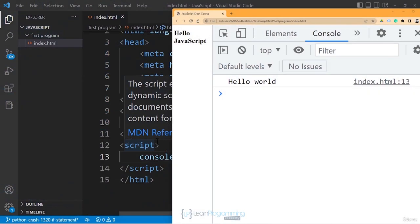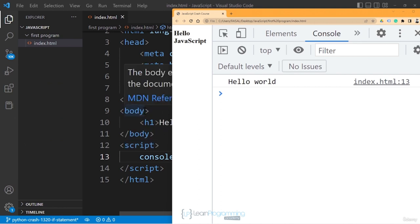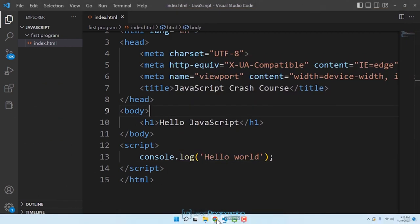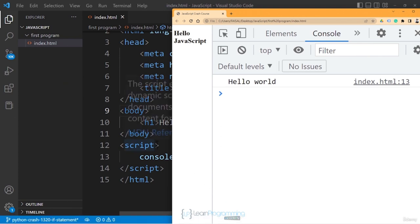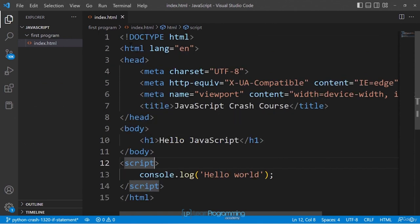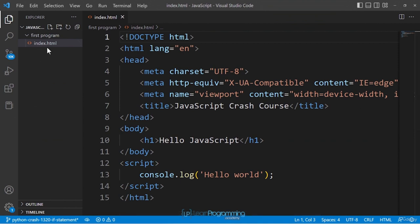In this lecture we are going to talk about the structure of JavaScript code. By the end you will have a complete understanding of the overall structure of a JavaScript program. We'll use the boilerplate code that Visual Studio Code generated in one of the last videos — open the file index.html.